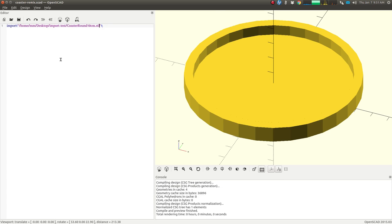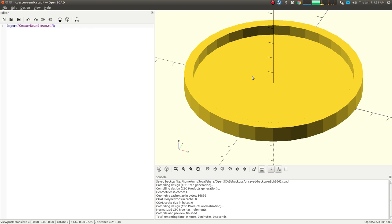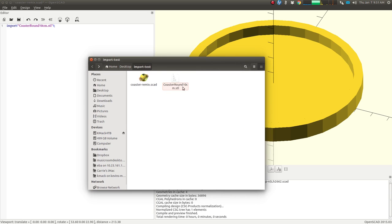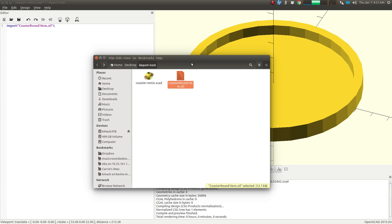Now I should be able to change this here to just the name of the file without the full address, and we should be good to go. Yep, there we are. Again, the SCAD file is in the same folder as the file we're importing.